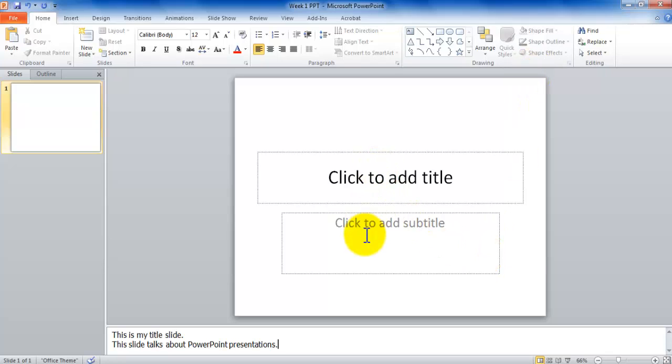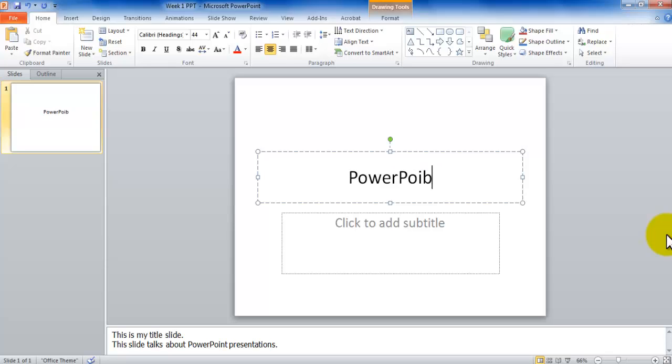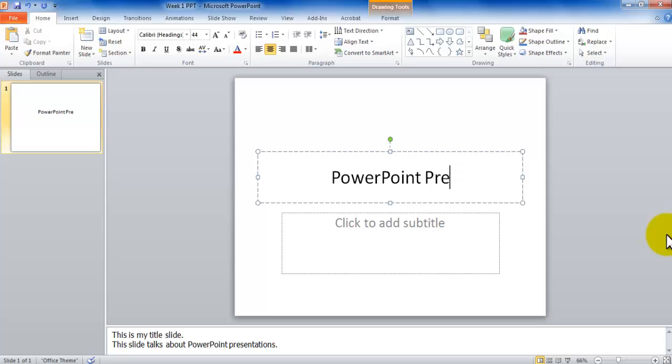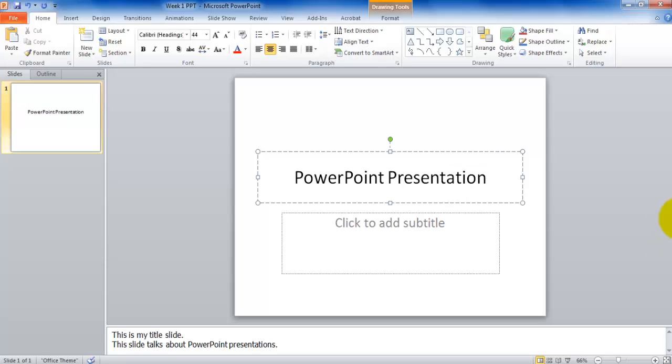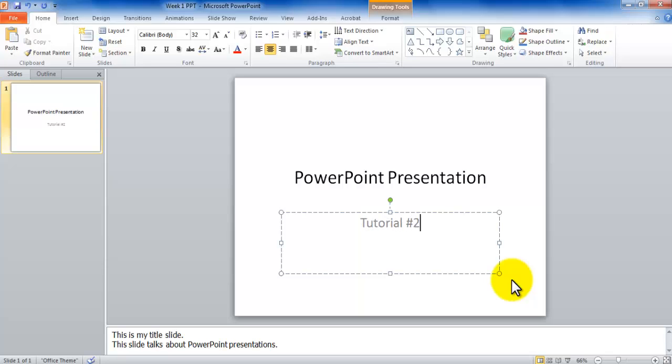Now you see these placeholders. These are called content placeholders. If you click on it, this is the title content placeholder. So I can go by typing a title for this presentation. PowerPoint presentation. And then down below you can click to add subtitle. Tutorial number two.